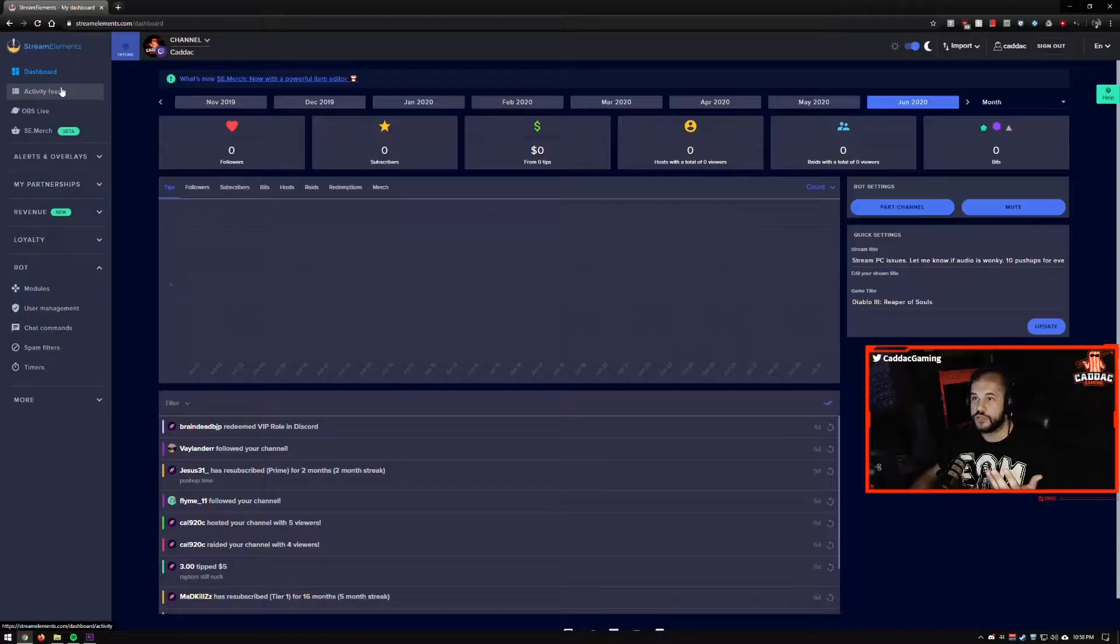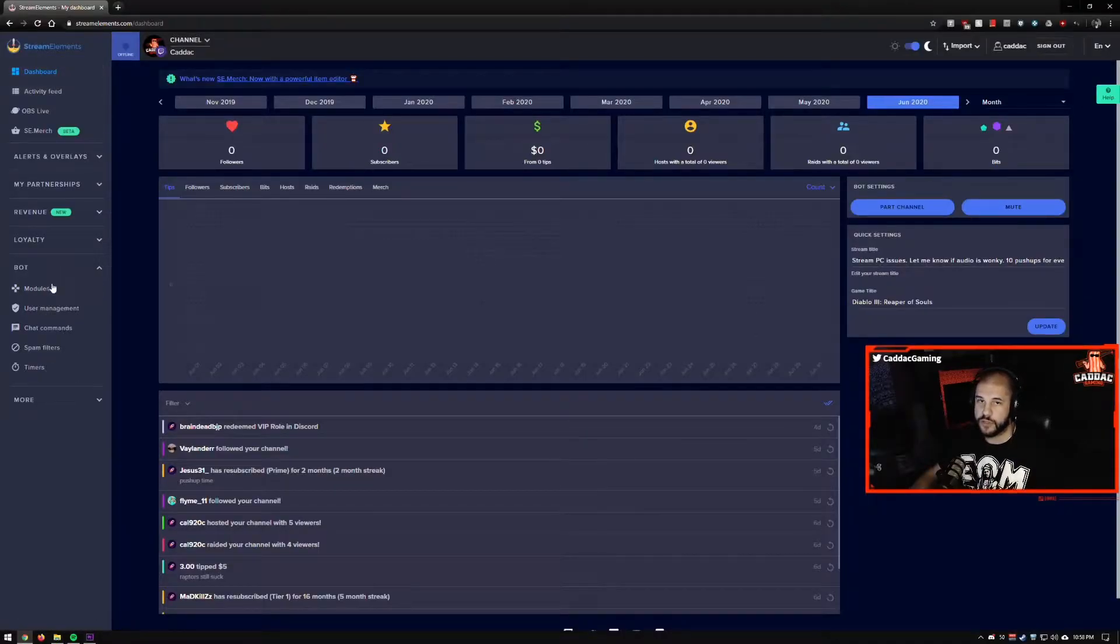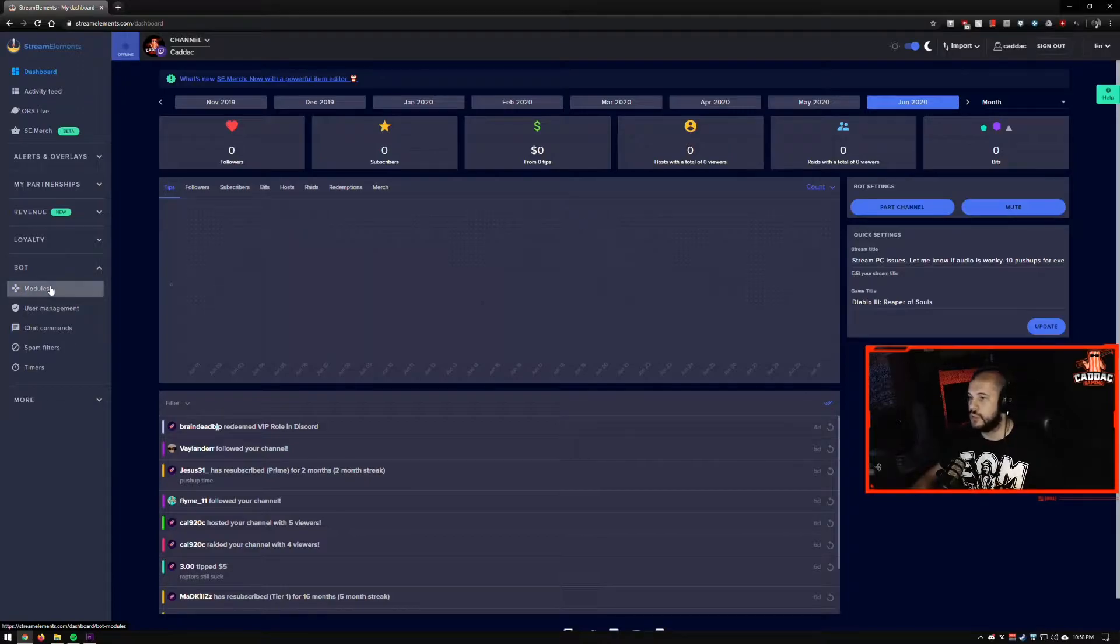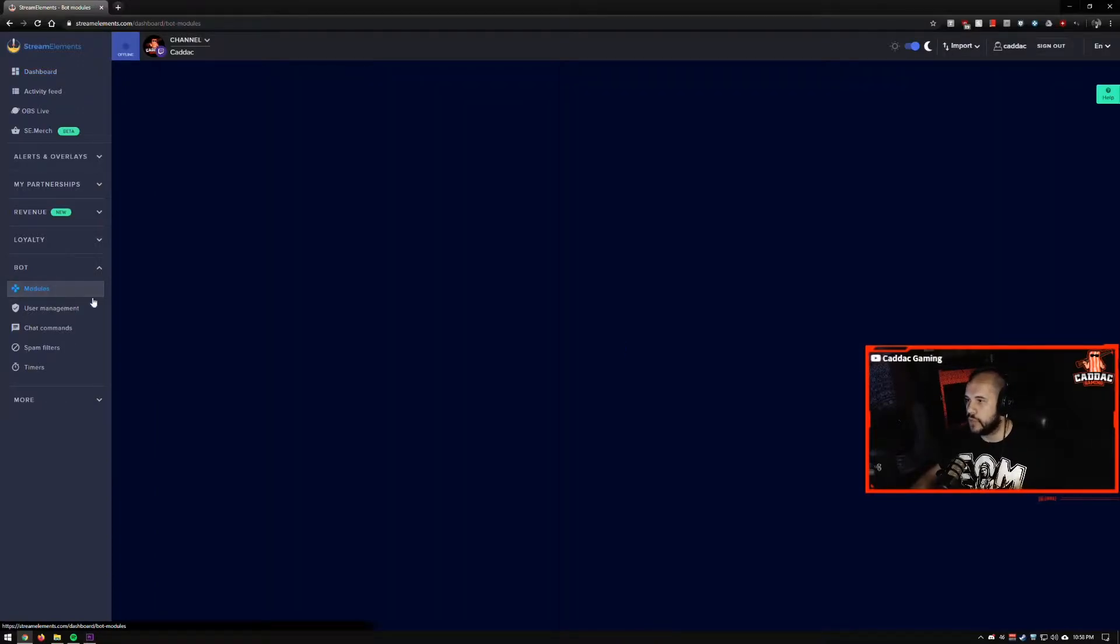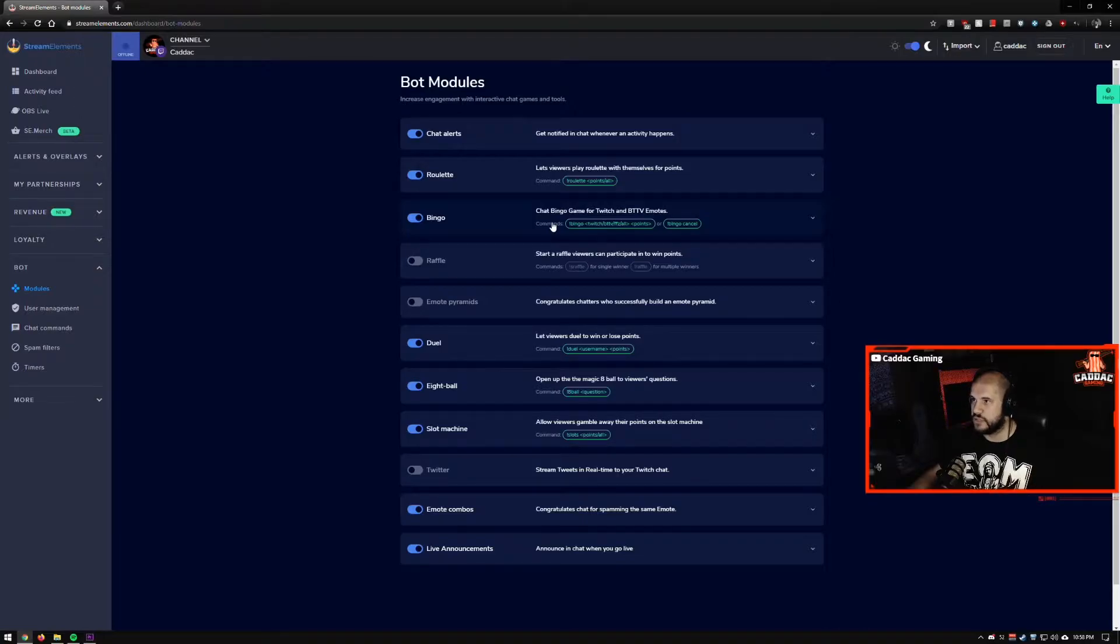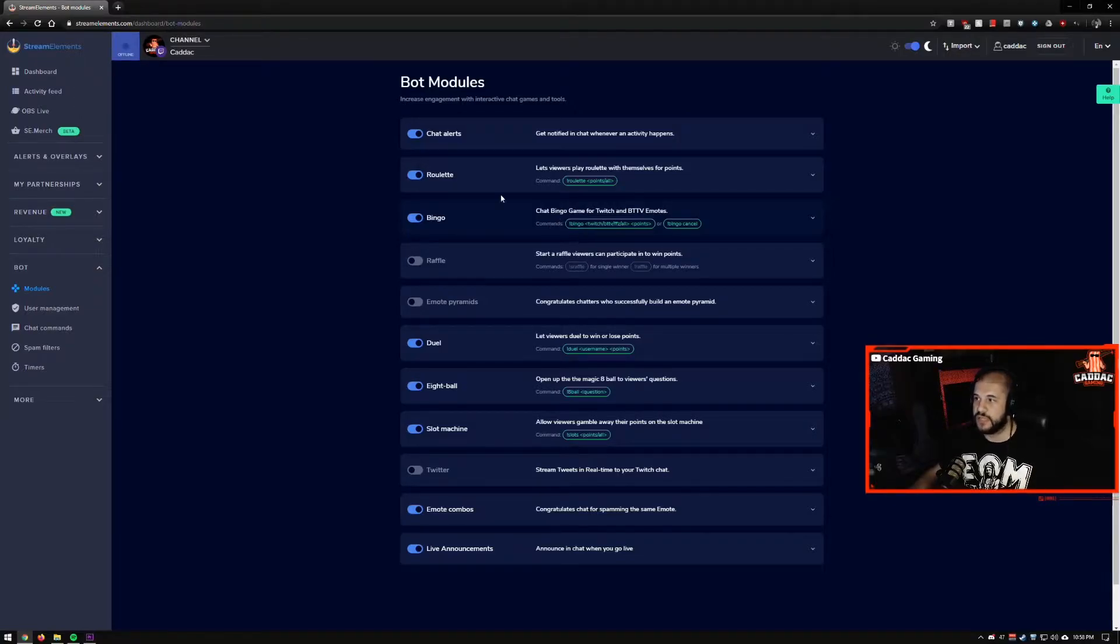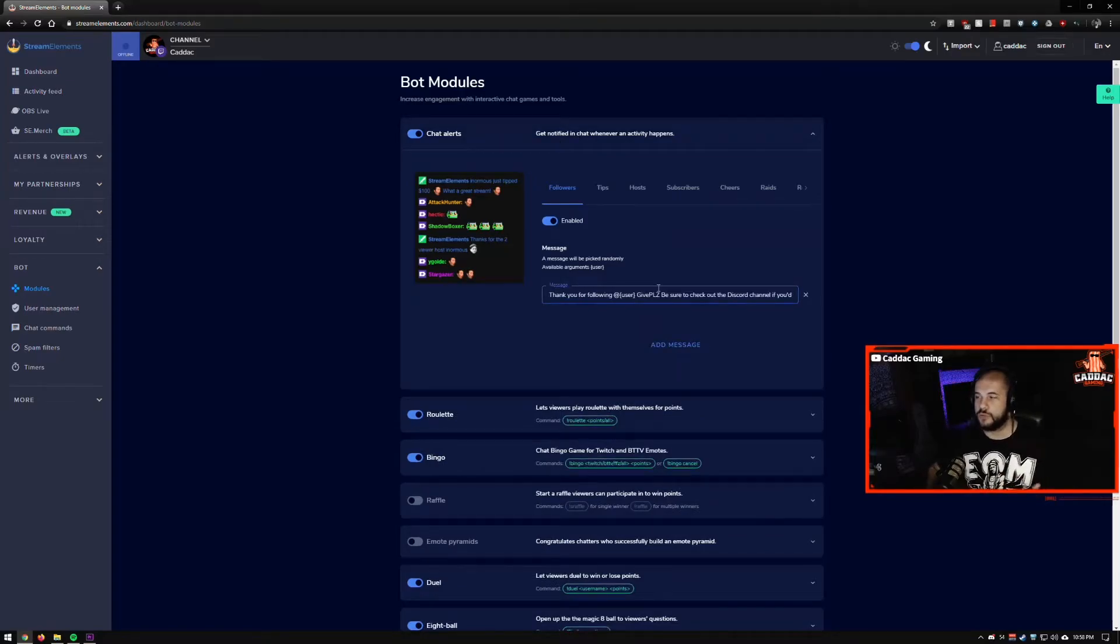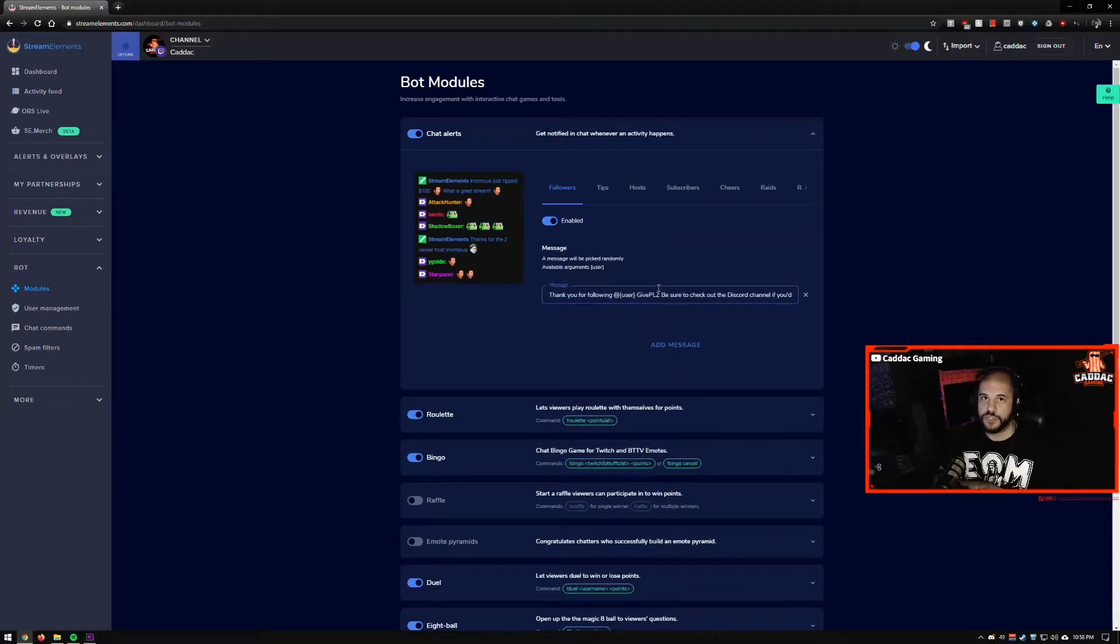Your StreamElements dashboard, you're going to go down to the little bot section here. We're going to start with modules. Modules are great because they're basically predefined things that your bot can do based on events that happen.